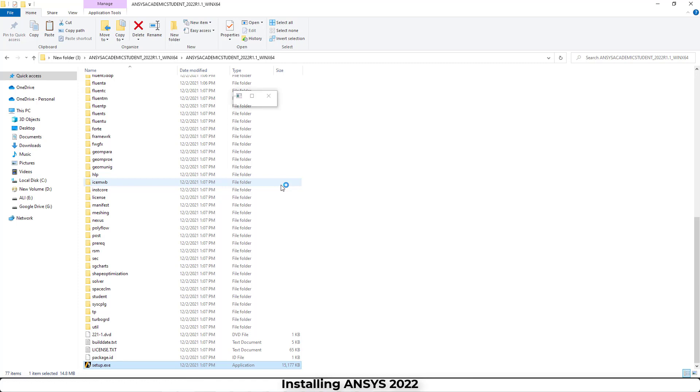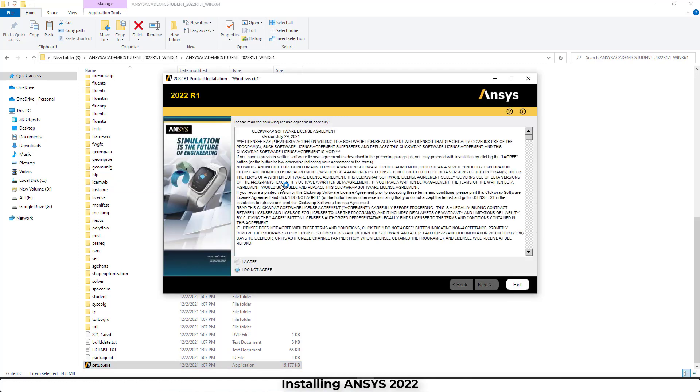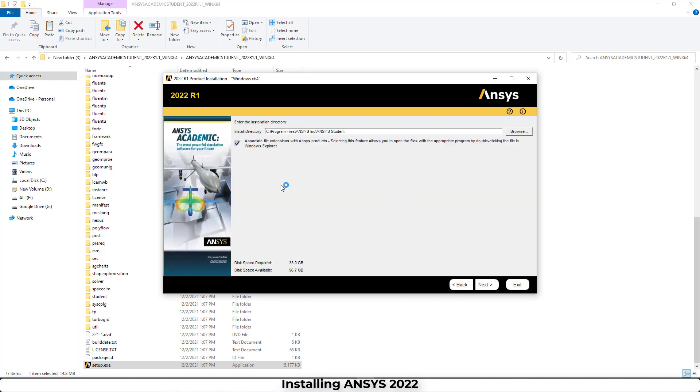Okay, in this window we have to select I Agree, and then we have to click on Next. And in this window we have to select the directory that we want the program to be installed.